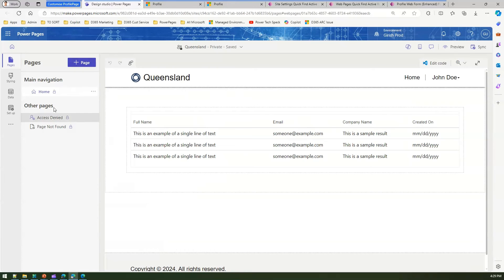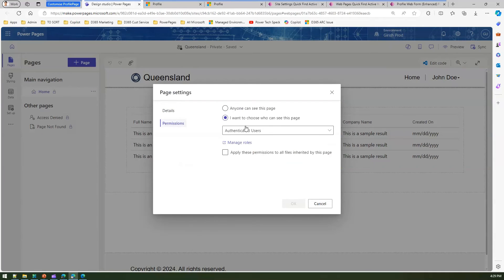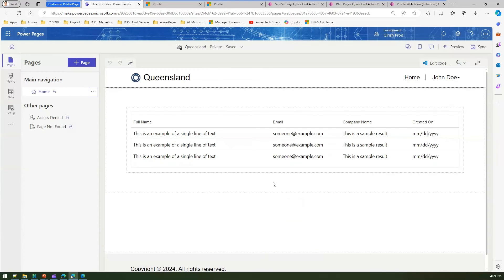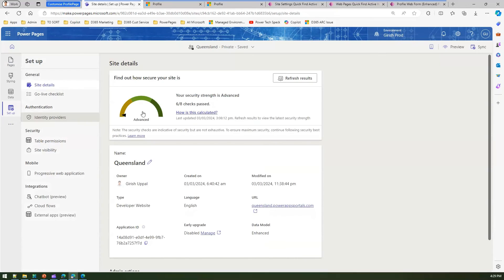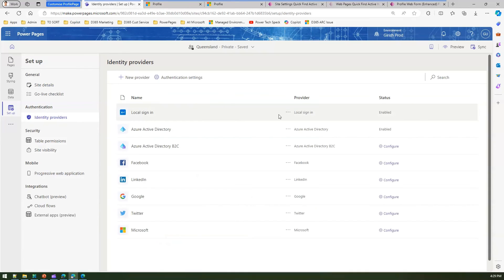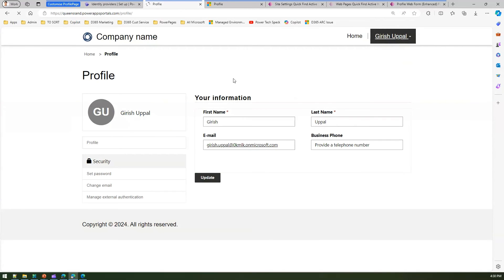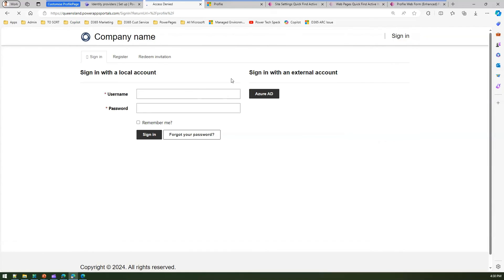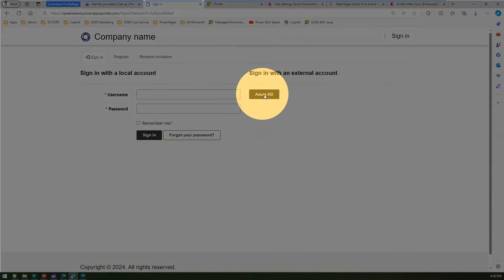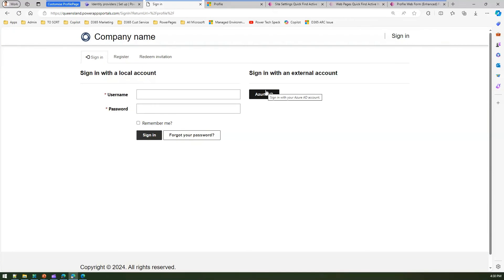For the home page I've set page permissions so that only authenticated users can see it, which means it will prompt you to log in. Under Setup Identity Providers I've turned on Azure Active Directory, so all users need to authenticate using Azure AD or local sign-in. When you log off you'll see prompts to log in using either Azure Active Directory or local sign-in. Once authenticated via Azure AD it will verify your account and land you on the profile page.